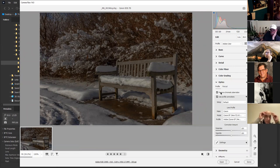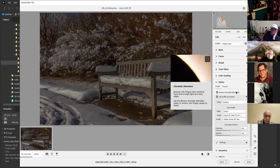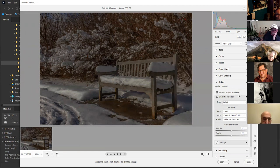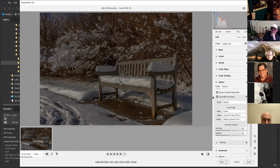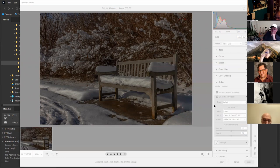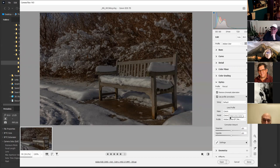For optics, I always want to have these checked: remove chromatic aberration and use profile corrections. When I check off remove chromatic aberration, it takes away color problems at the edges of the image. Profile corrections uses the lens I was shooting with — right now it shows I'm using the 24mm prime lens. It's a great prime lens. I use it a lot in architecture and still life.